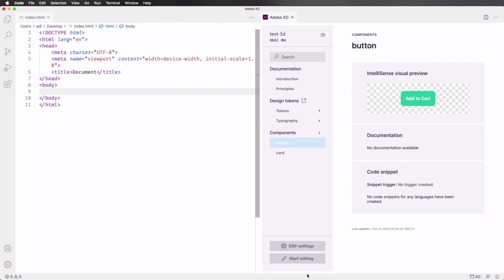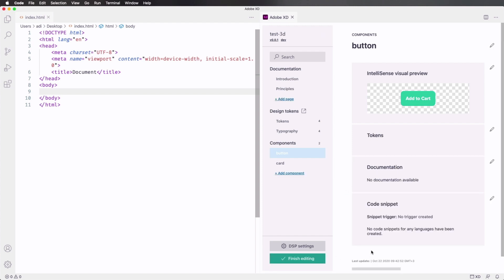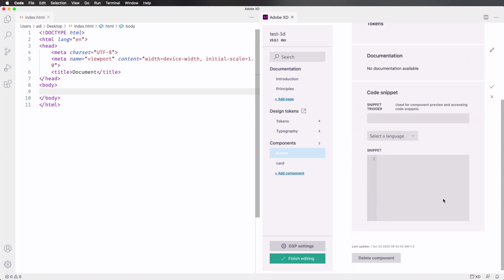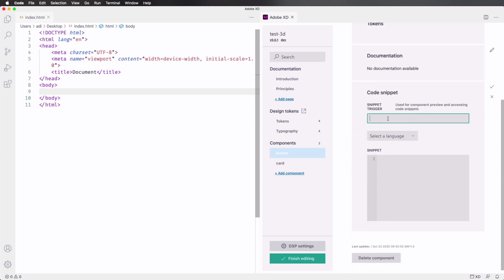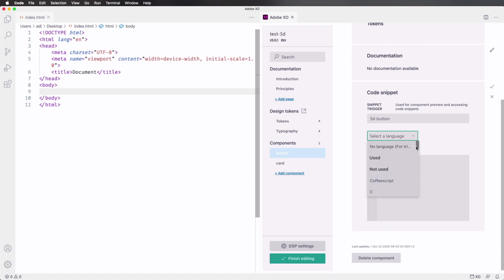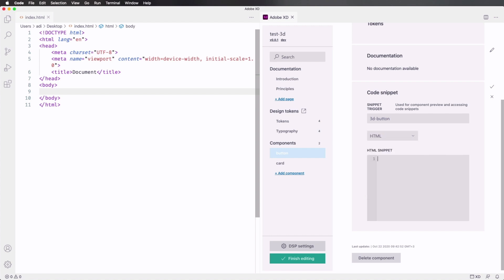So what we can do is we can start editing. Where it says code snippet, we can click this button. We can add a trigger, let's say 3D button. And let's select HTML. We can actually add our code here. So href, let's say it's going nowhere.